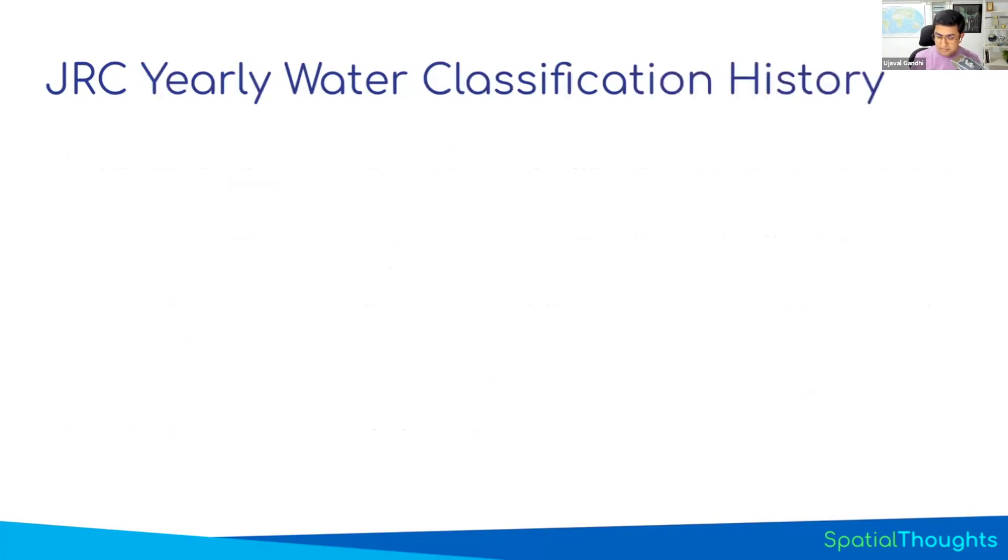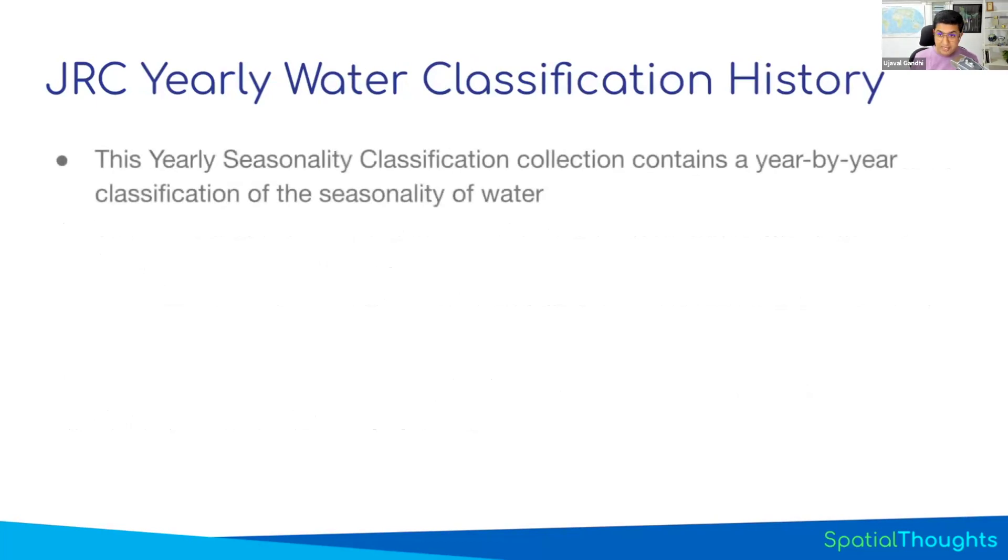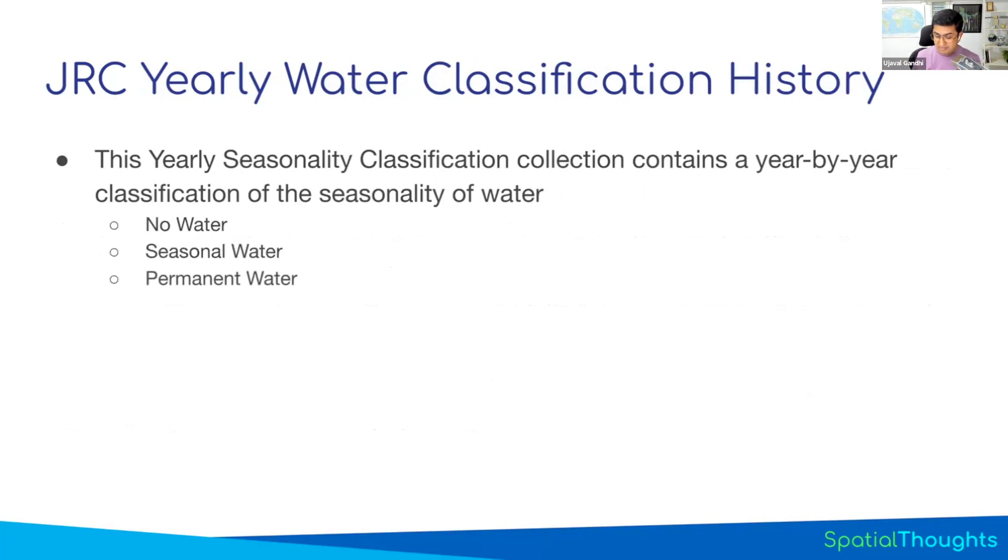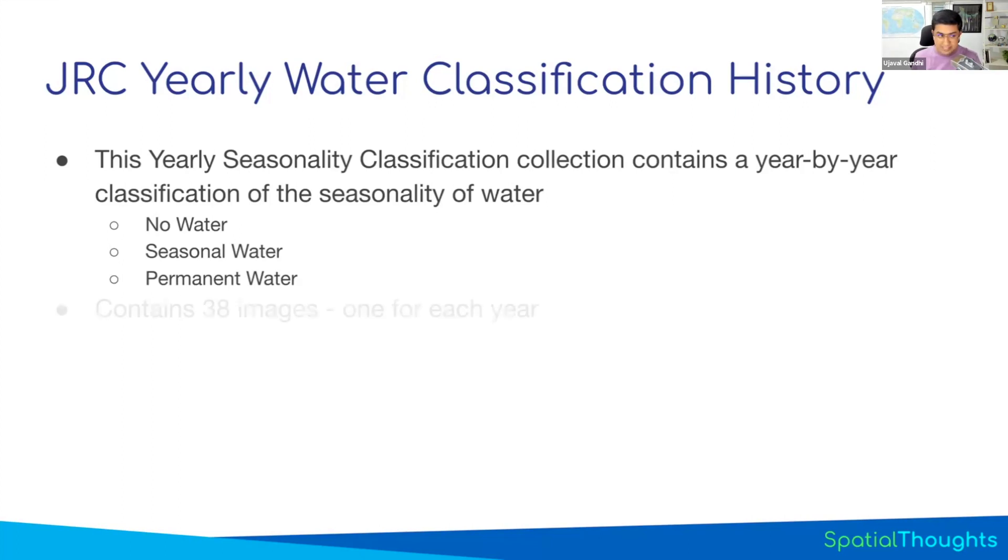You also get a yearly water classification history, where you take all images collected during the year and composite them together, and you have a year-to-year image. You now have a classification whether this pixel was classified as seasonal water or permanent water, and you get this for every year. So you have 38 images in your collection.